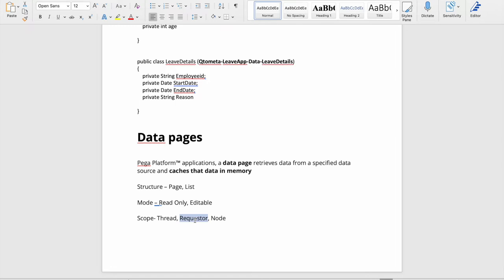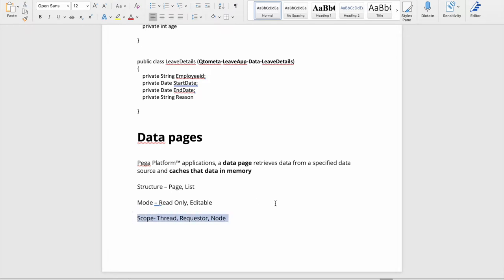There are three scopes in Pega that define how data is cached. Thread scope reloads every time the page is refreshed, giving you the latest value each time. Requester scope persists while the user is logged in - data is stored at user session level and not re-fetched until logout. Node scope loads data at the server node level and won't refresh until the server is restarted.